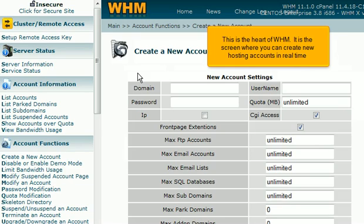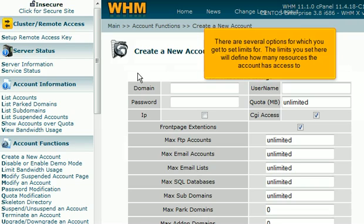This is the heart of WHM. It is the screen where you can create new hosting accounts in real time. There are several options for which you get to set limits for. The limits you set here will define how many resources the account has access to.